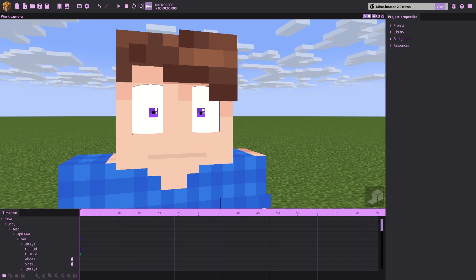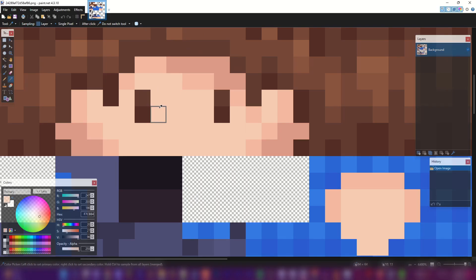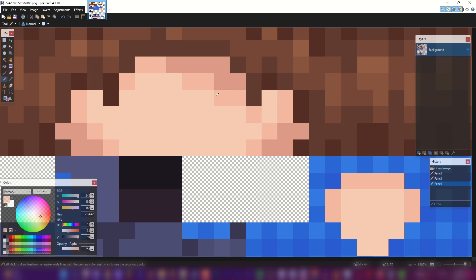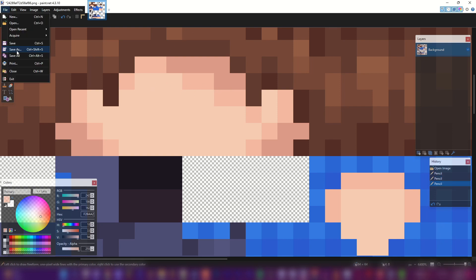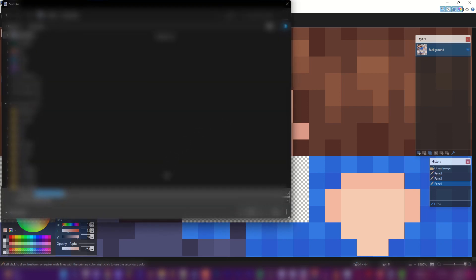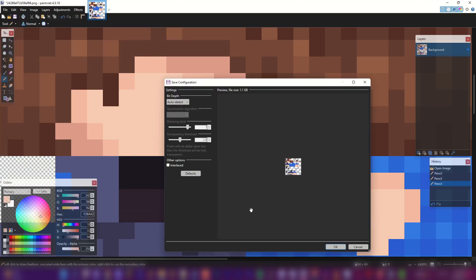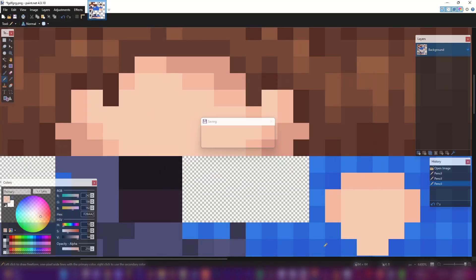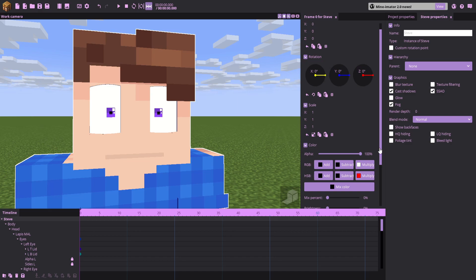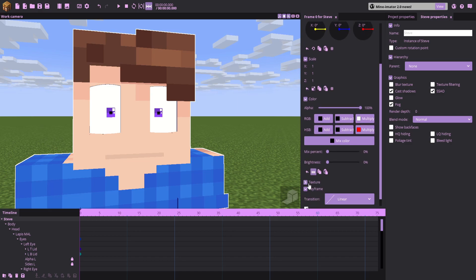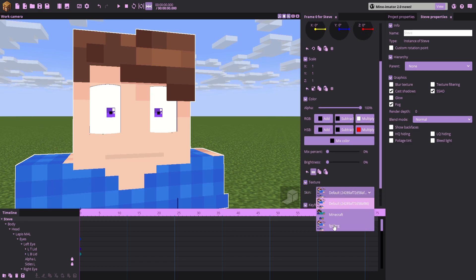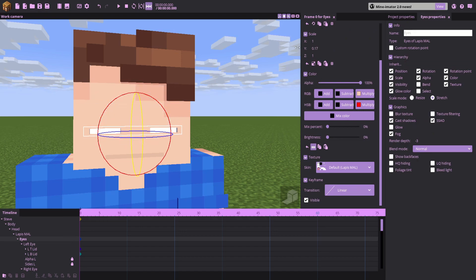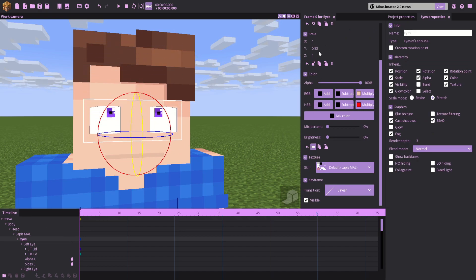Color pick the nearest skin tone to the eyes, and draw over the eyes. I might have to do a little bit of shading fixing here, but you don't have to do that. Save your skin. Go back to Mineimator. Select your Steve or whatever character that you have, and set the skin to that. And now, whenever you scale the eyes down, they work fine. That pretty much sums up the entirety of how to use the face rig and all that stuff.